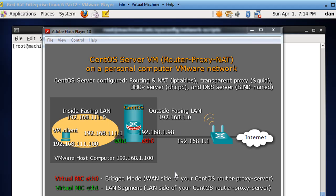Looking at the diagram: I've got a wireless router at 192.168.1.1 as my gateway. I've got an outside facing interface ETH0 on my CentOS virtual machine at 192.168.1.98, and an inside facing NIC at ETH1 at 192.168.1.11.1. I can also run a second virtual machine client to test this virtual network using VMware. ETH0 is in bridged mode and ETH1 is in LAN segment mode.